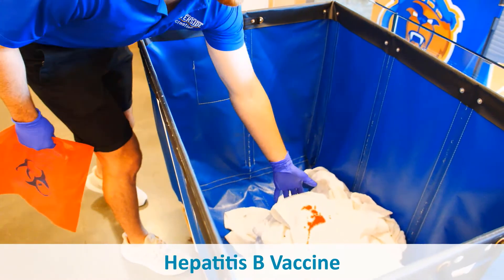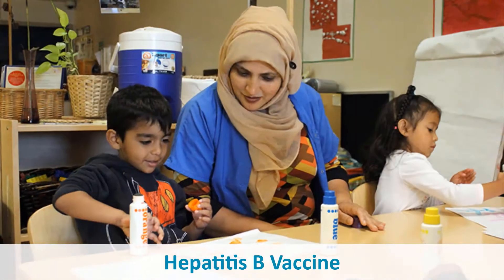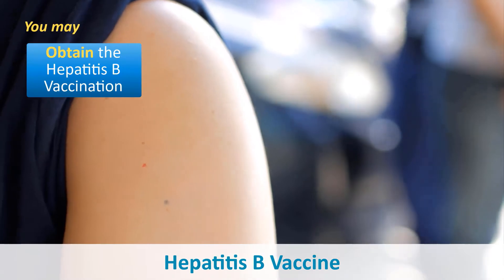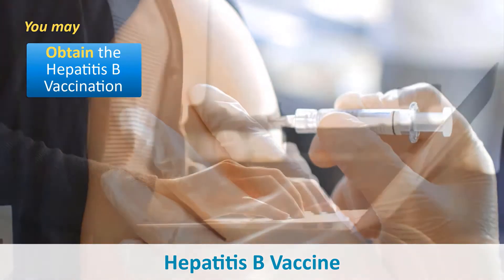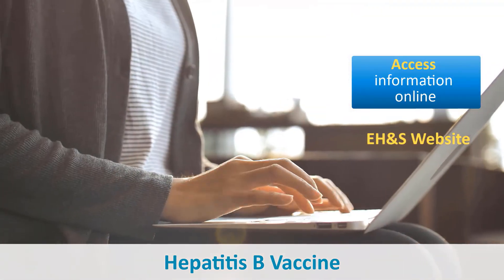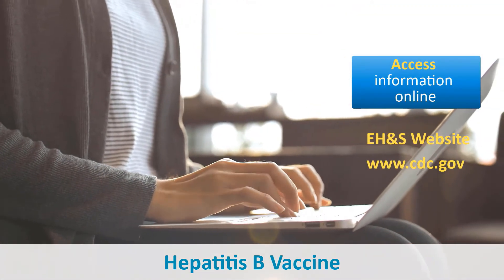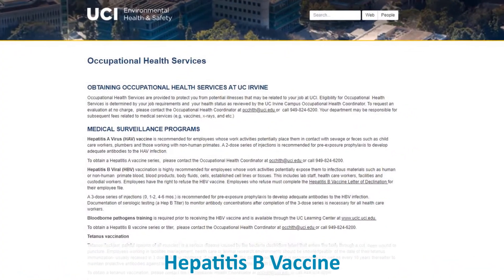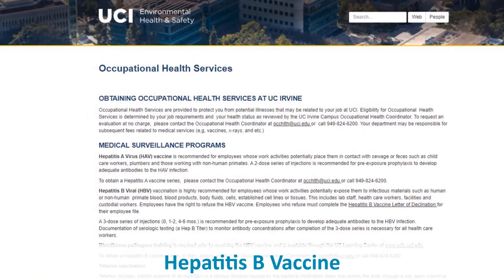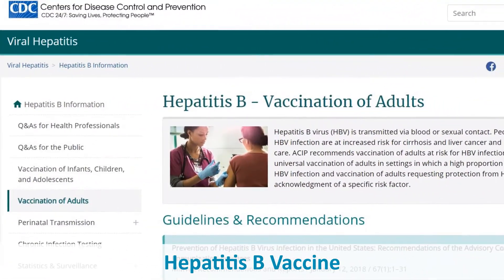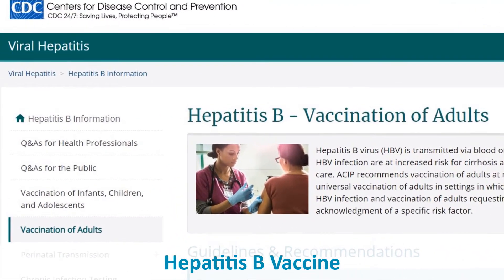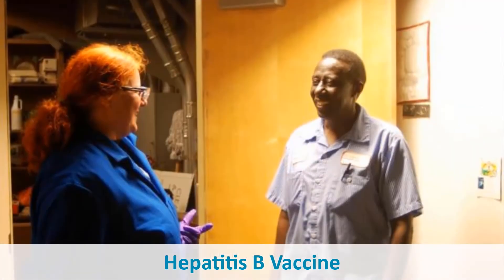If you have a reasonable chance of coming into contact with blood or blood-containing materials on your job, you can obtain the Hepatitis B vaccination. Reference the EH&S website at your location or the Centers for Disease Control and Prevention for information on the Hepatitis B vaccine's efficacy, safety, method of administration, and the benefits of being vaccinated. You can also consult your supervisor for more information.